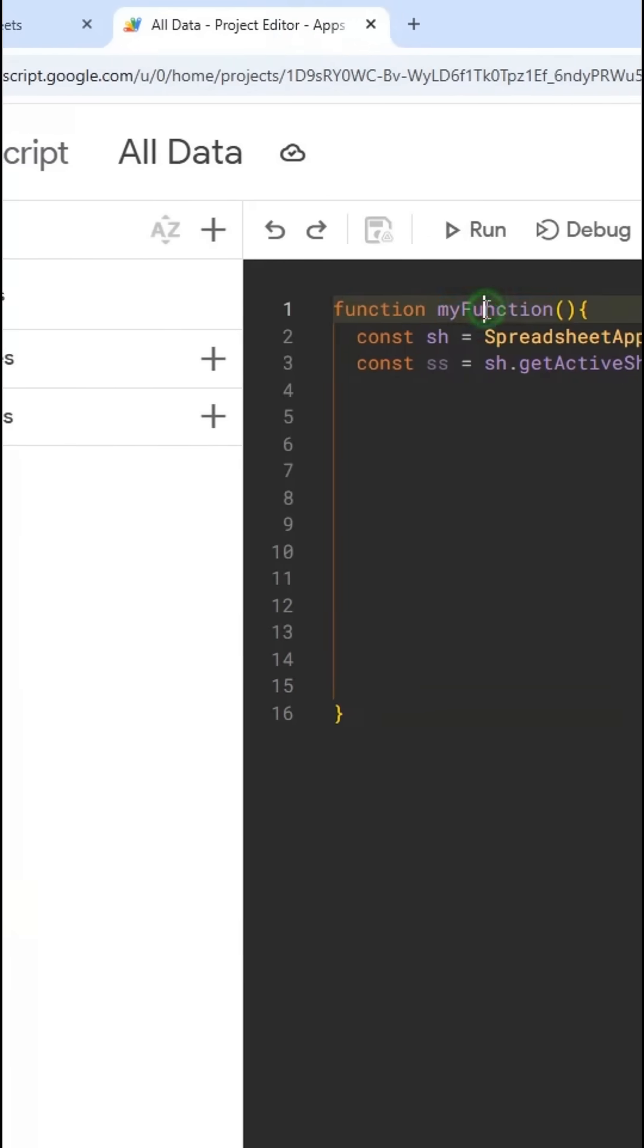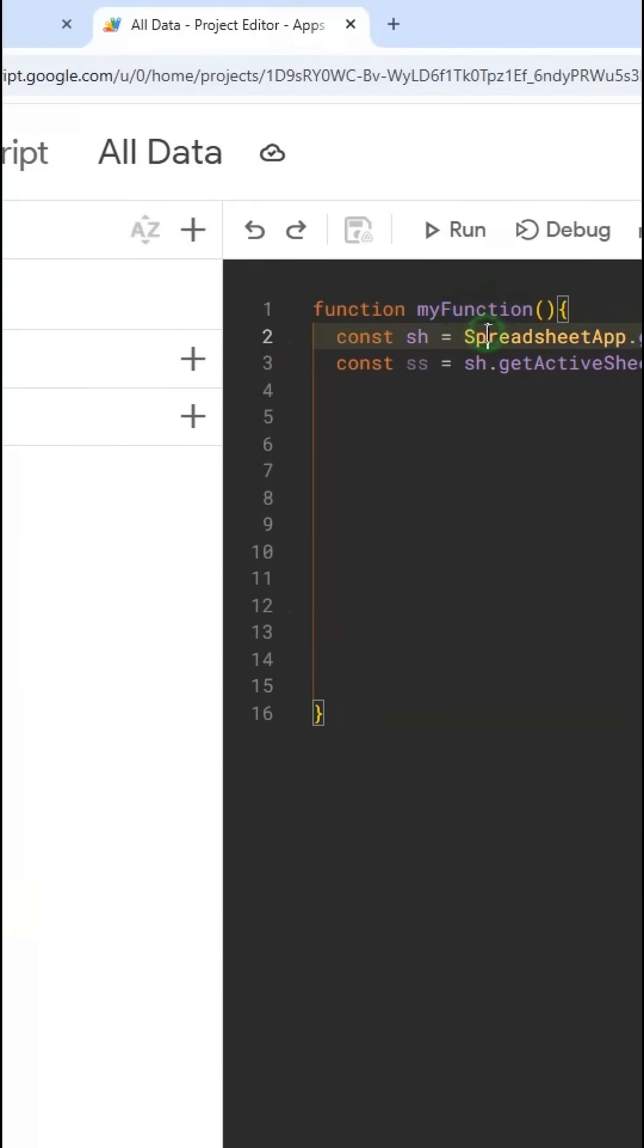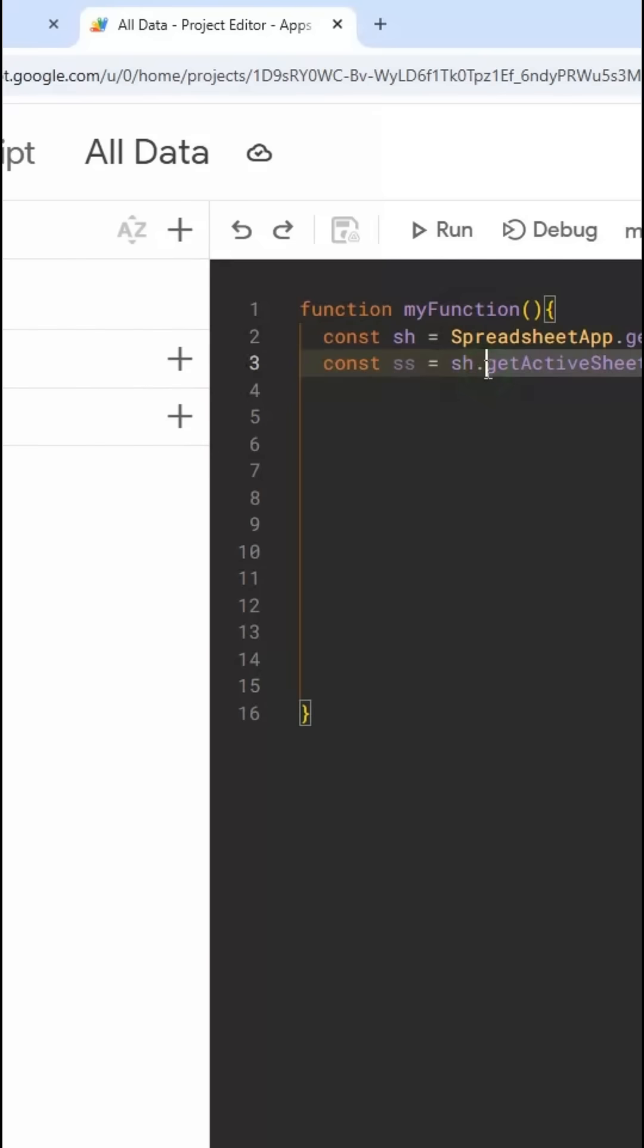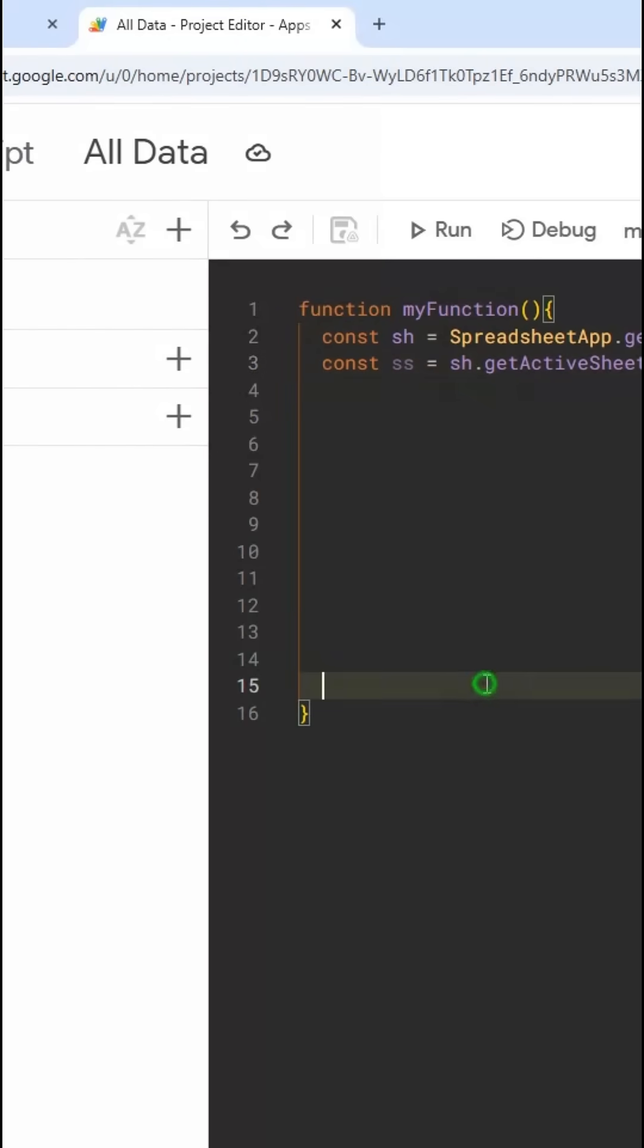I've already started a function where I've declared the spreadsheet and the sheet. And now that I'm at the sheet level, I can use getRange.